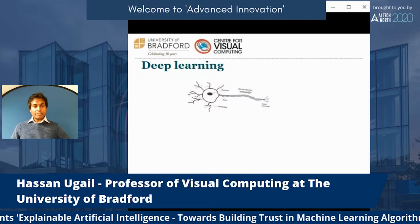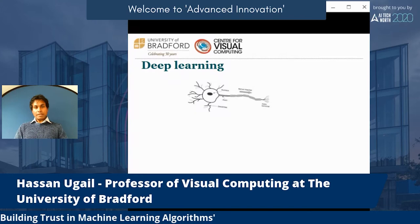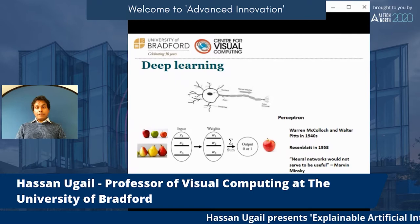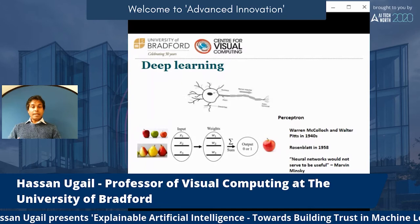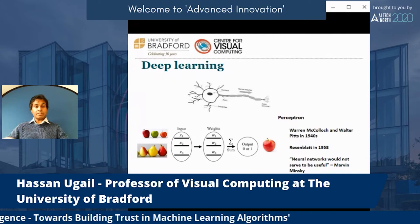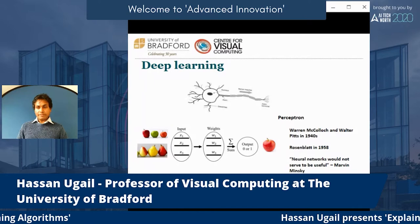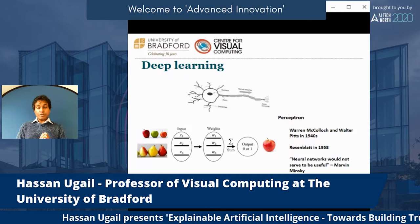Deep learning is based on the neuronal structure of the human brain. Basically, it's a black box where you feed in data, and inside there is a system which optimizes weights and inputs and creates a structure. This concept goes back to the 1950s, and people have utilized this idea to create complex systems.